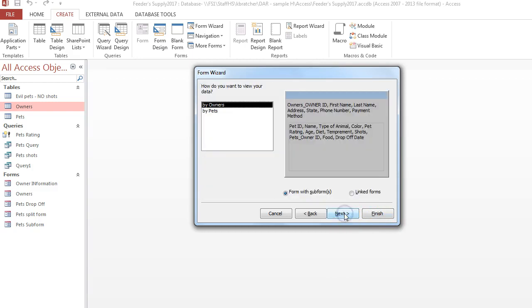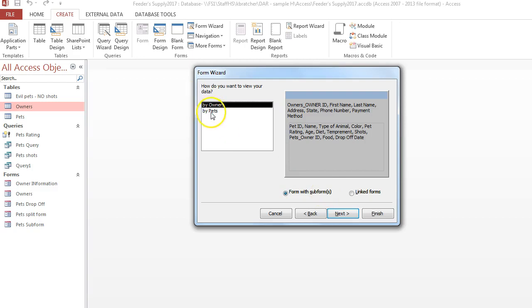You would choose next at this point. It asks, how do you want to view your data by owner or by pet? I want to view it by the owner and make sure it's checked off a form with subforms. So that will embed the form for the pets as well.